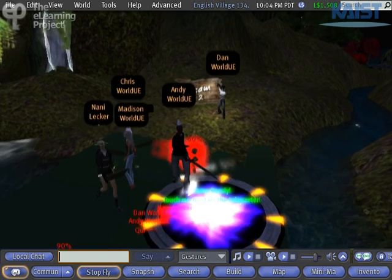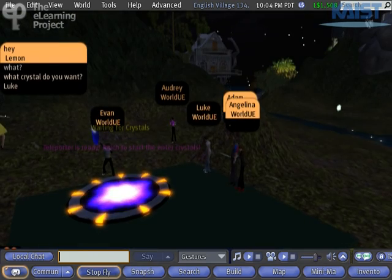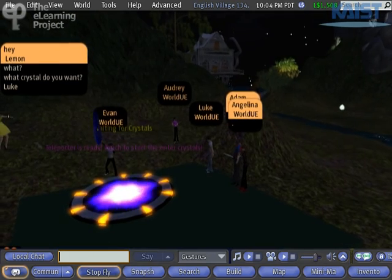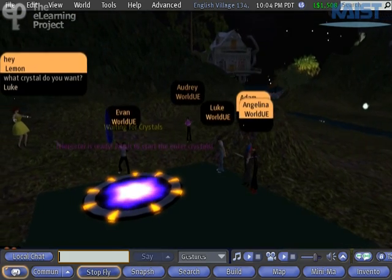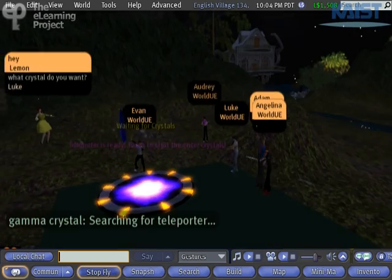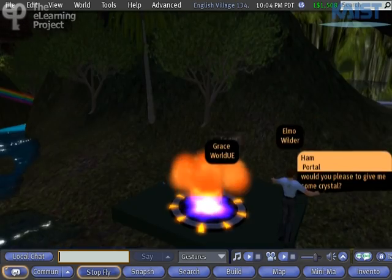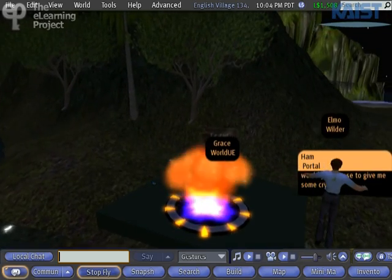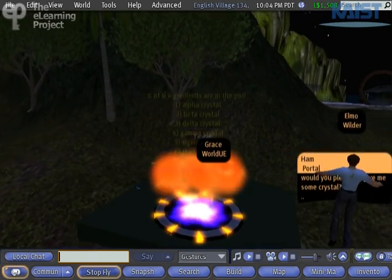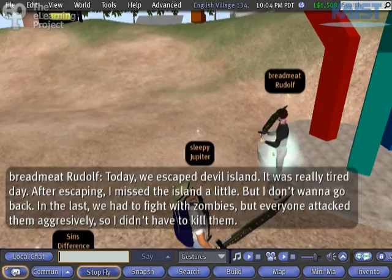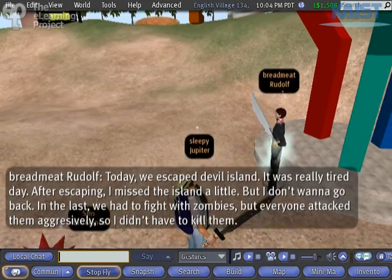Once the zombies are defeated, they need to exchange crystals with the other teams in order to get all 6 crystals. Once all 6 crystals are successfully put into the teleporter, they can now power it up and escape.